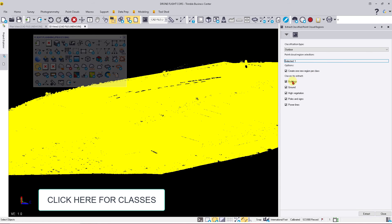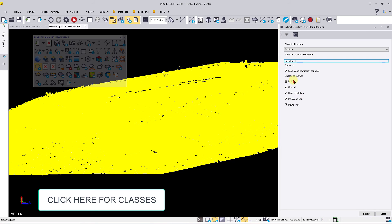The classes you have are buildings, ground, high vegetation, pole signs, and power lines. I'm going to leave all of these on because I do have high vegetation, a water tower, and some power poles and signs along the main road.